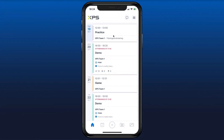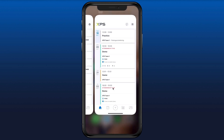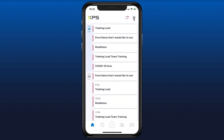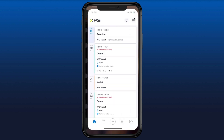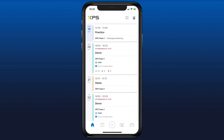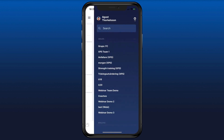If you want to share your XPS schedule to an external calendar, you have to go to settings. If you're a player or parent, you just press the settings icon right here. For a coach, press this icon in the corner and select the settings button from the sidebar.